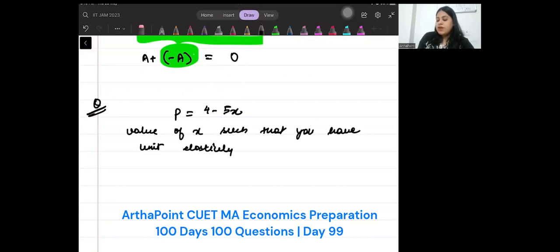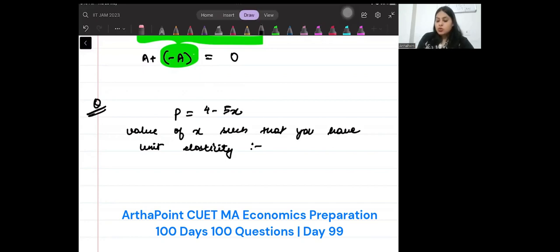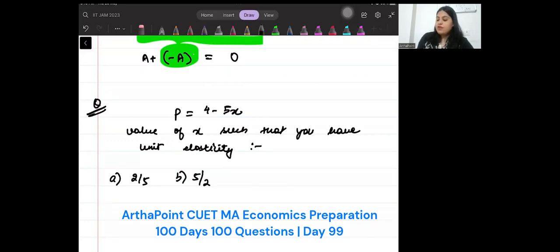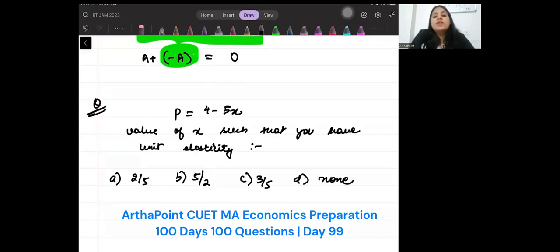The options are: 2 by 5, 5 by 2, 3 by 5, or none. What should be the value of x for unit elasticity? Please write it out.